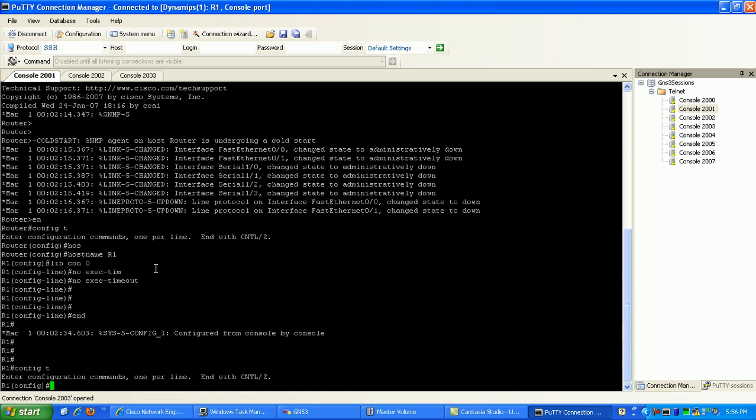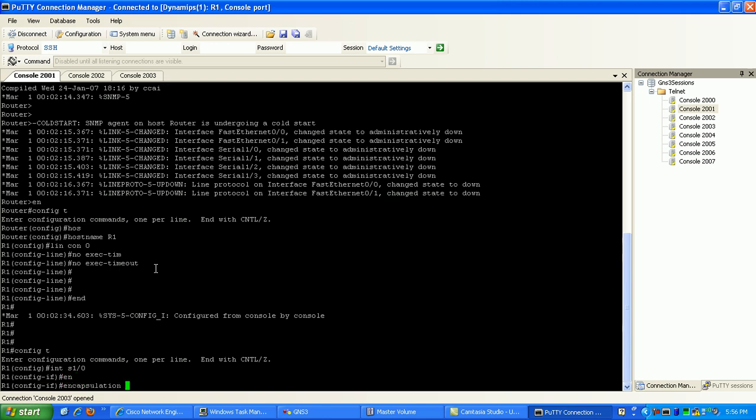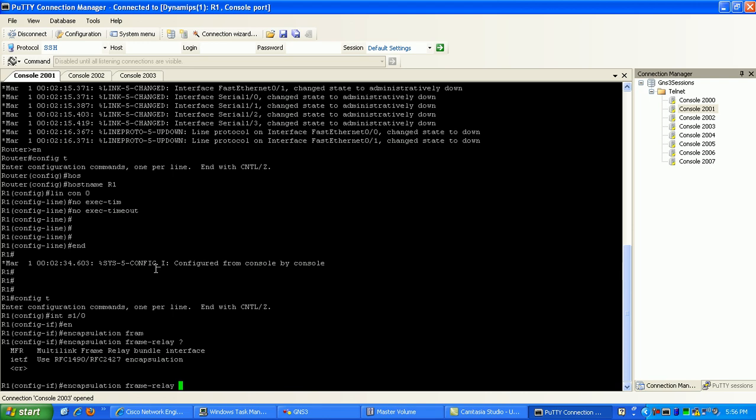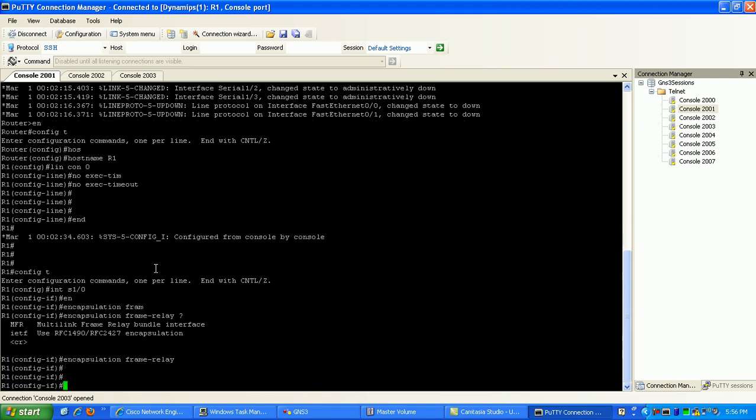For Router 1, I'm going to go into interface serial 1.0, and what I need to do first is specify that this interface is going to be using frame relay encapsulation. So I'm going to type in encapsulation frame-relay and hit enter.